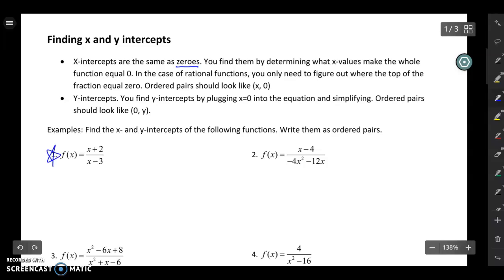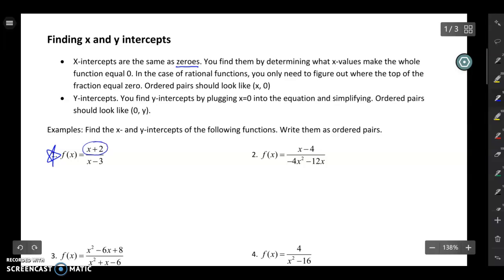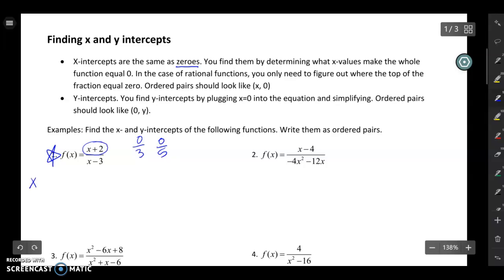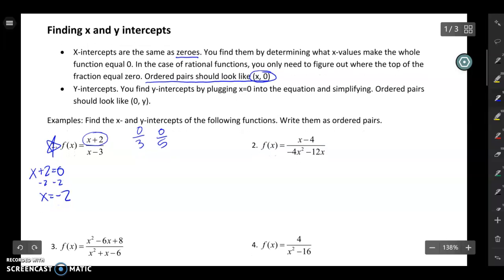For example in number one, to find the zeros I only need to figure out what makes the top of the fraction zero. To find the x-intercept, I take the top and set it equal to zero. I subtract 2 from both sides and get x equals negative 2. I write that as an ordered pair — x-intercepts always have a y-value of zero, so the x-intercept is (-2, 0).